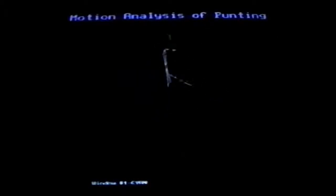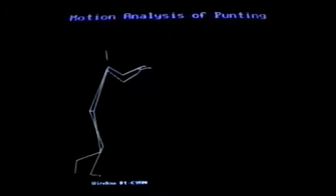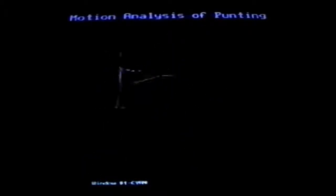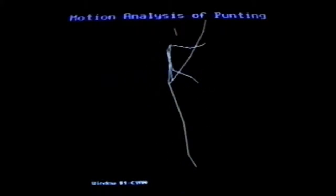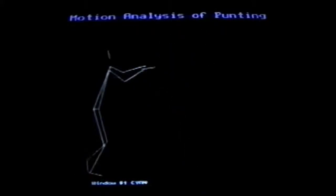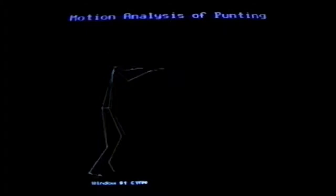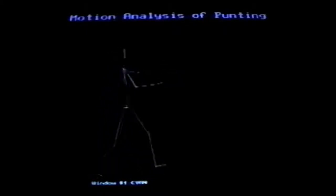Here we are at full speed. We'll show you this a couple of times as we watch the punter drop the ball, plant the foot, and swing through with the kicking leg. It's very important that this foot plant — as we watch it happen now — because it really triggers everything.